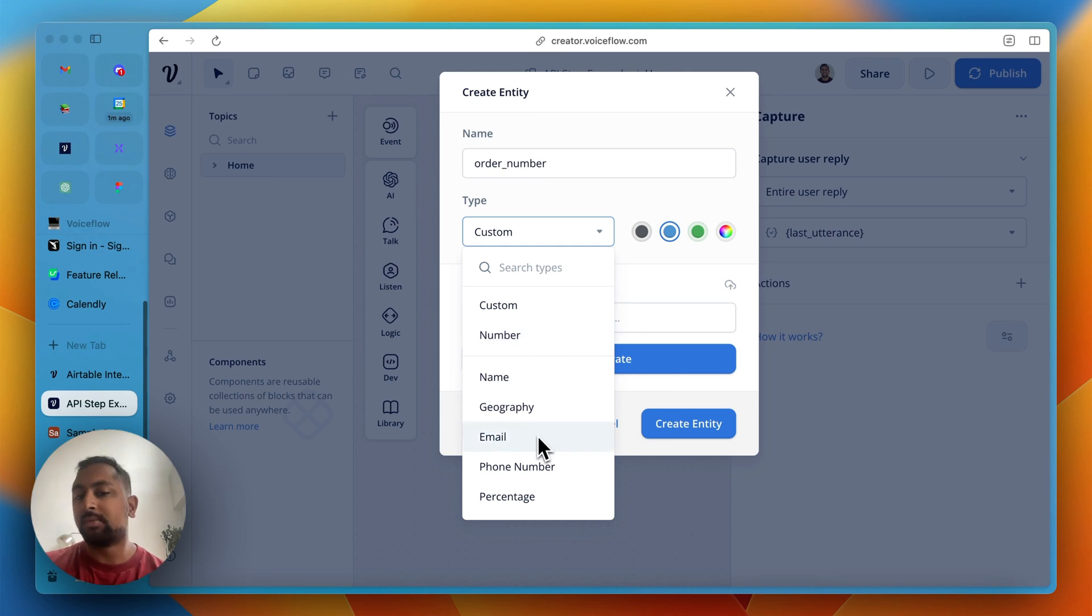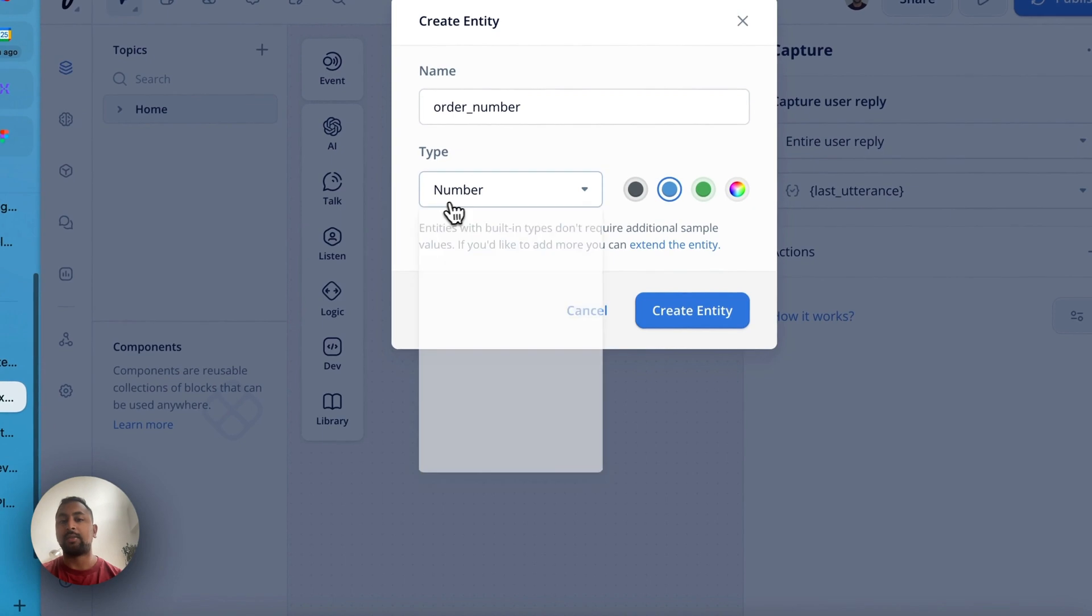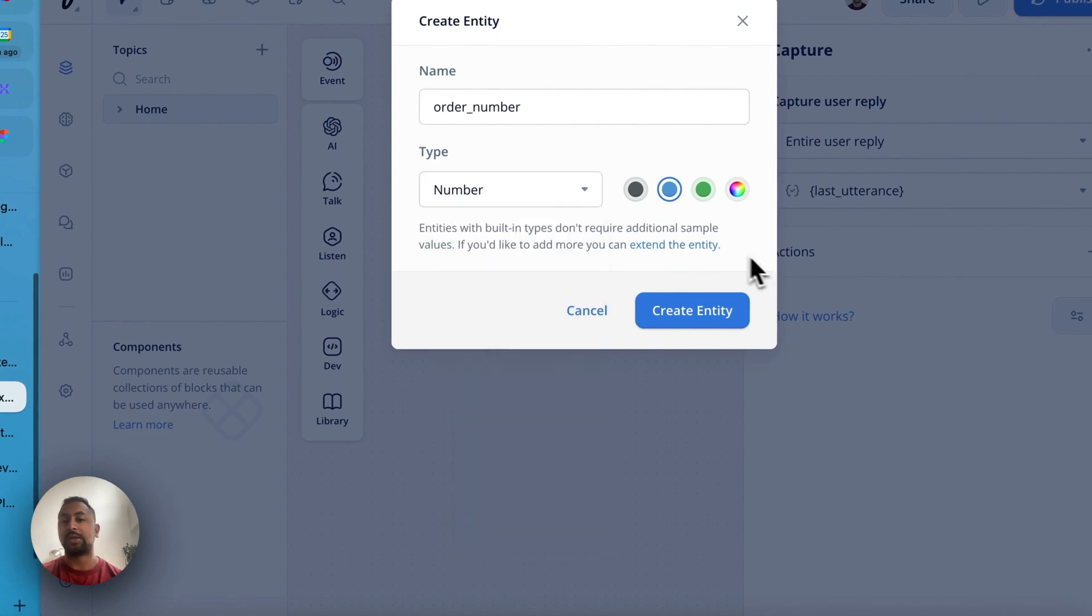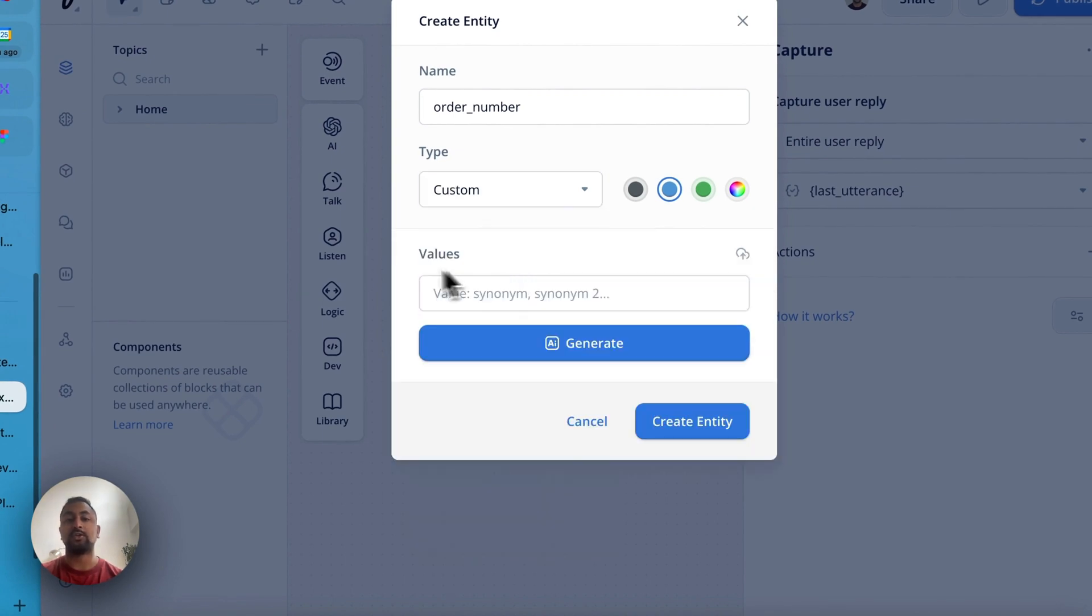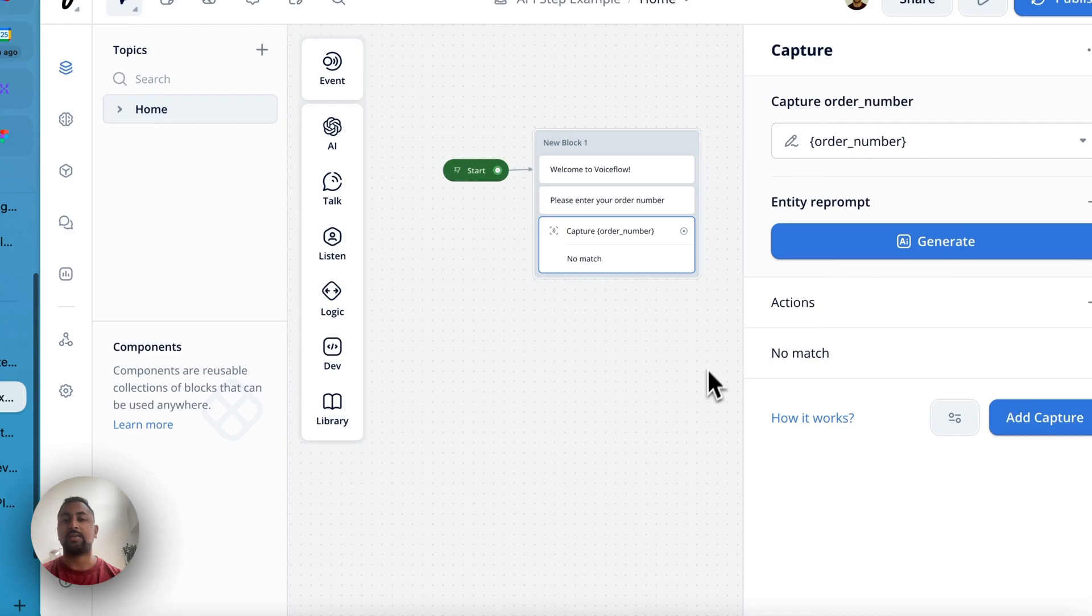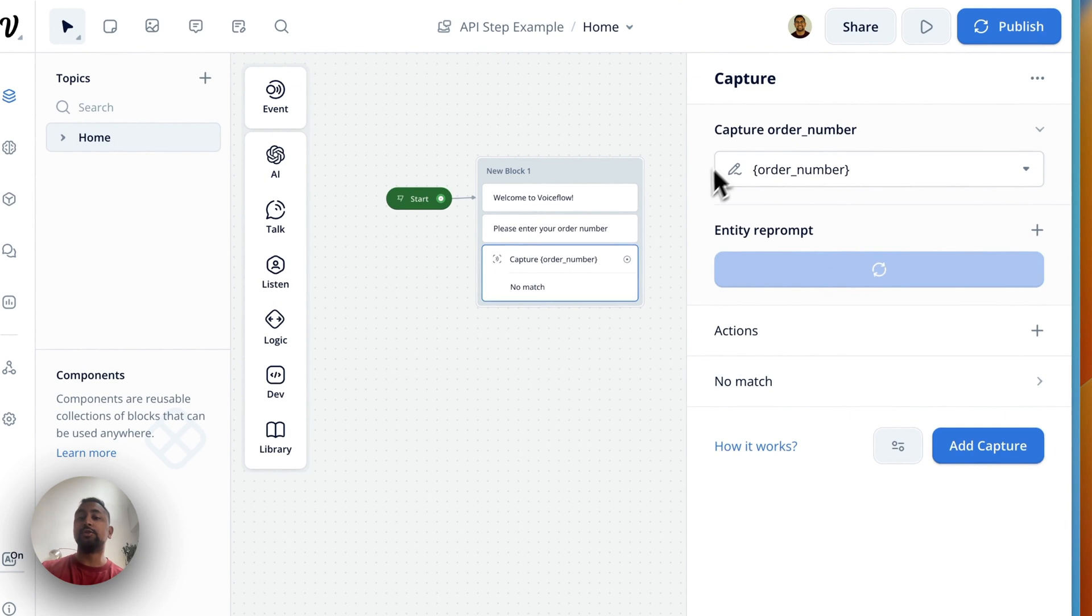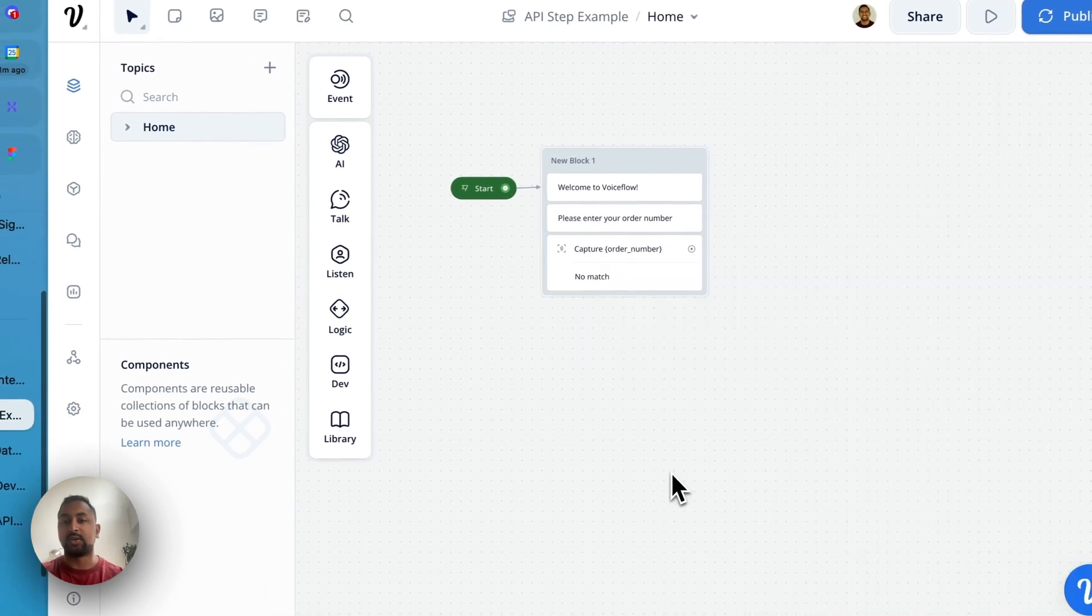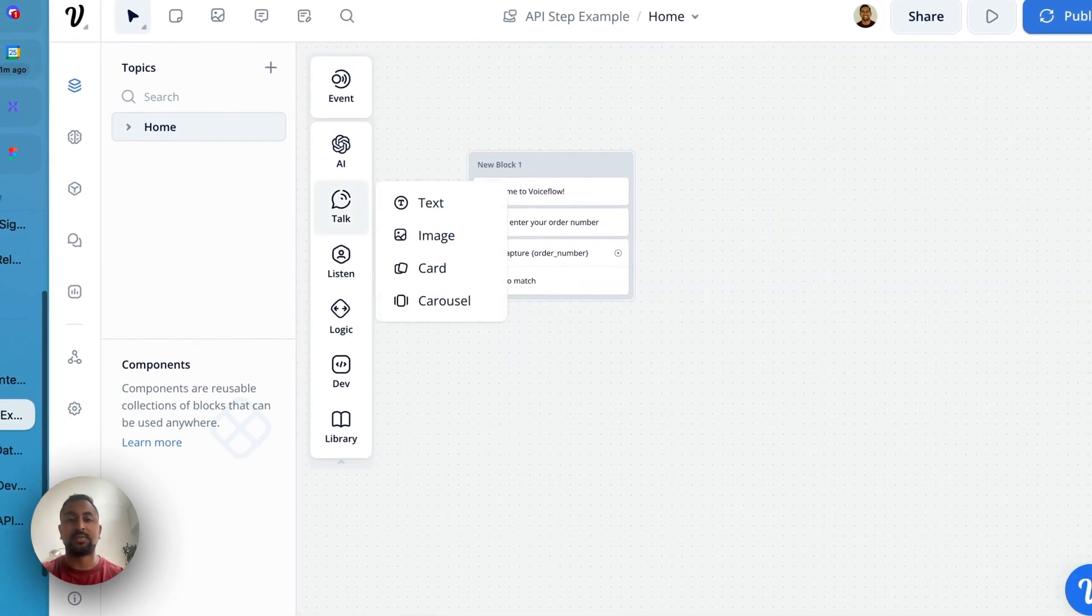If I go create a new entity here, we're going to call this order number. And the type is going to be number. An entity is basically a trained piece of information to look at a sentence and pick out a certain value. So for this one, we're going to use number. It's going to look at a sentence and pick out the number. But you could do email, phone number, percentage, whatever it is. The prebuilt ones are prebuilt with a bunch of training data. But if you have a custom one, you can enter your own training data. If the user doesn't give us a number, we're just going to create a reprompt here that says, what is your order number? And now let's move on to the next step.